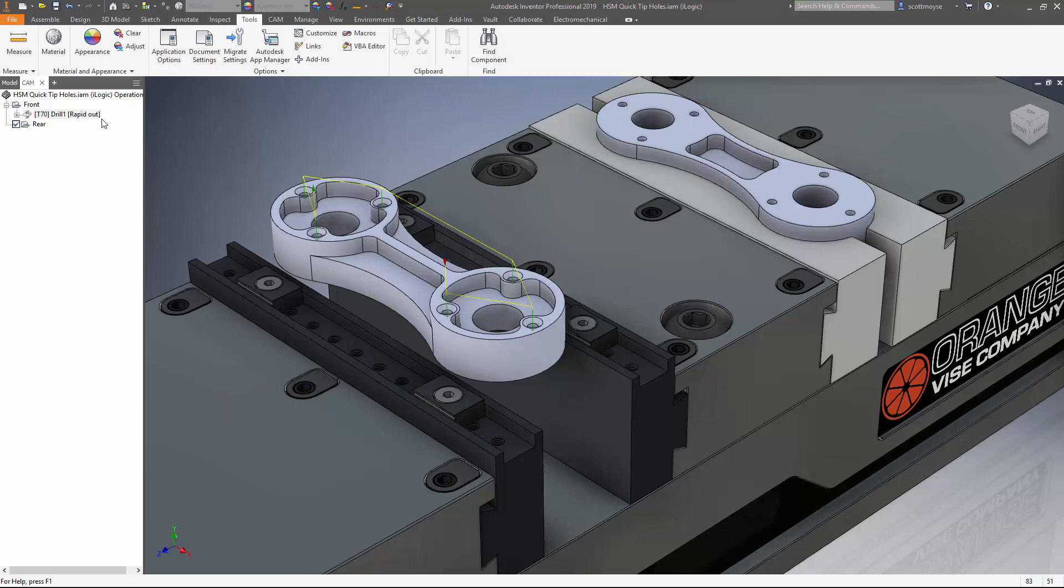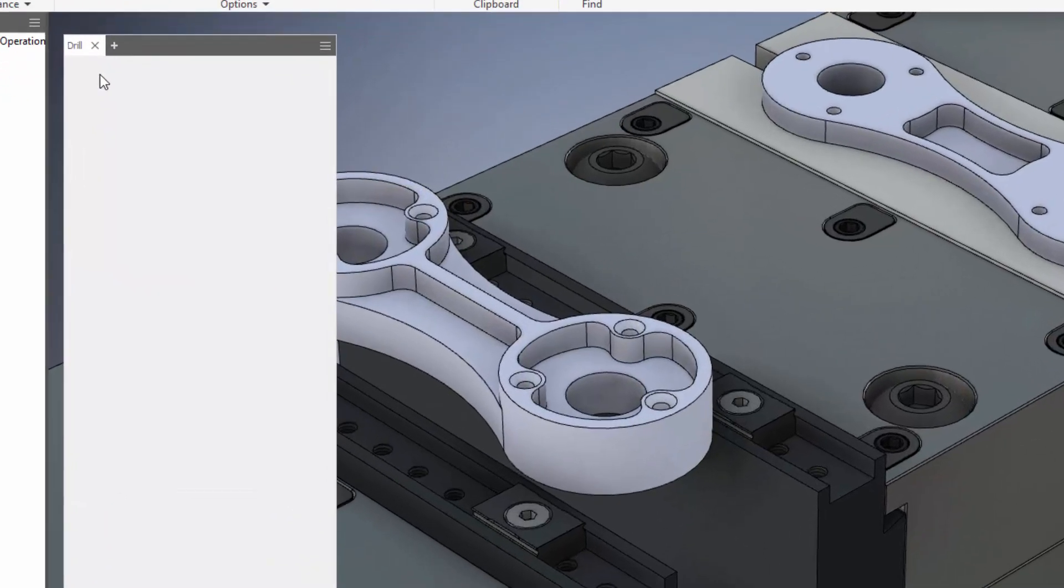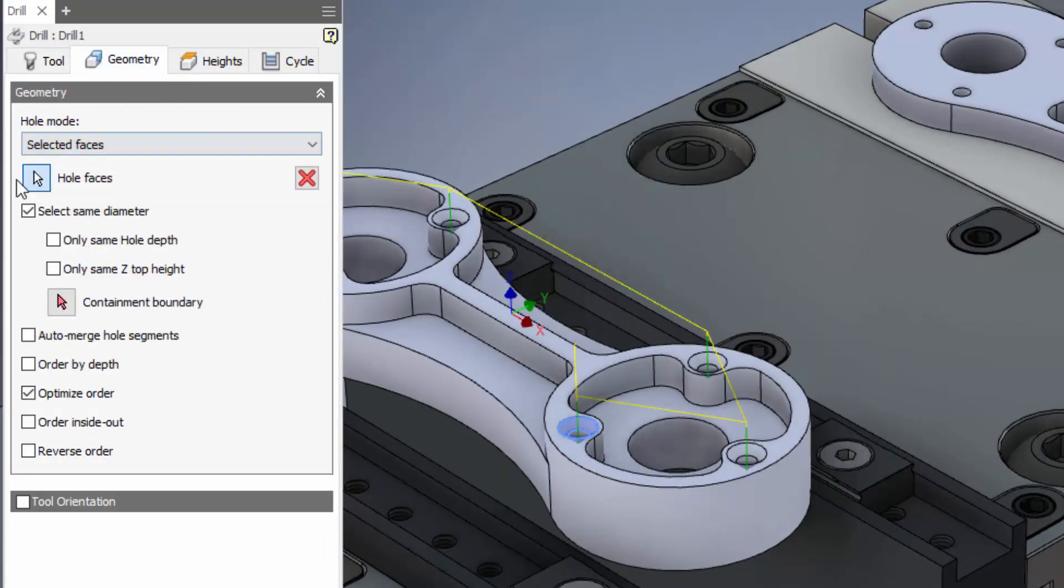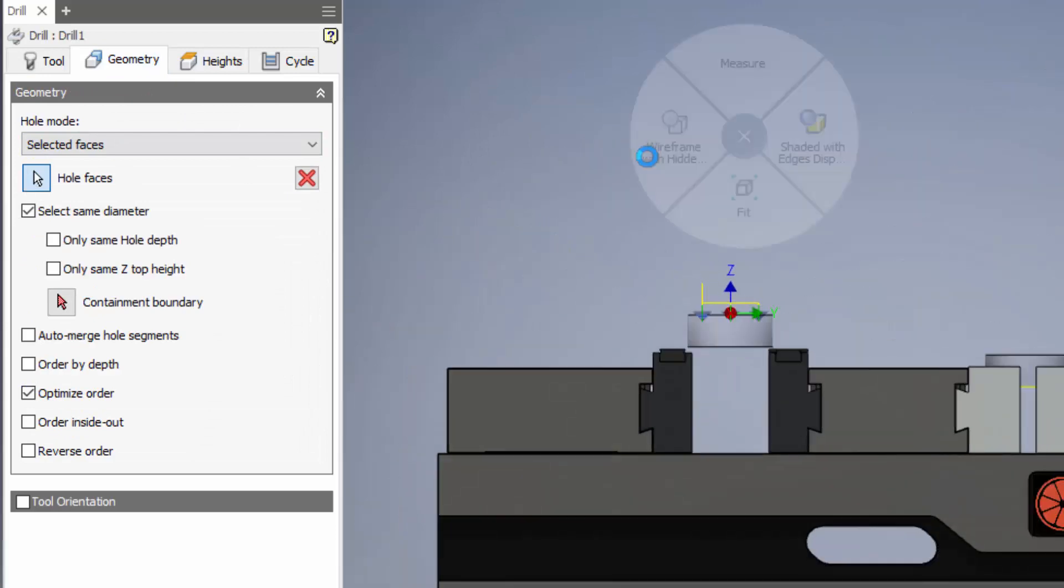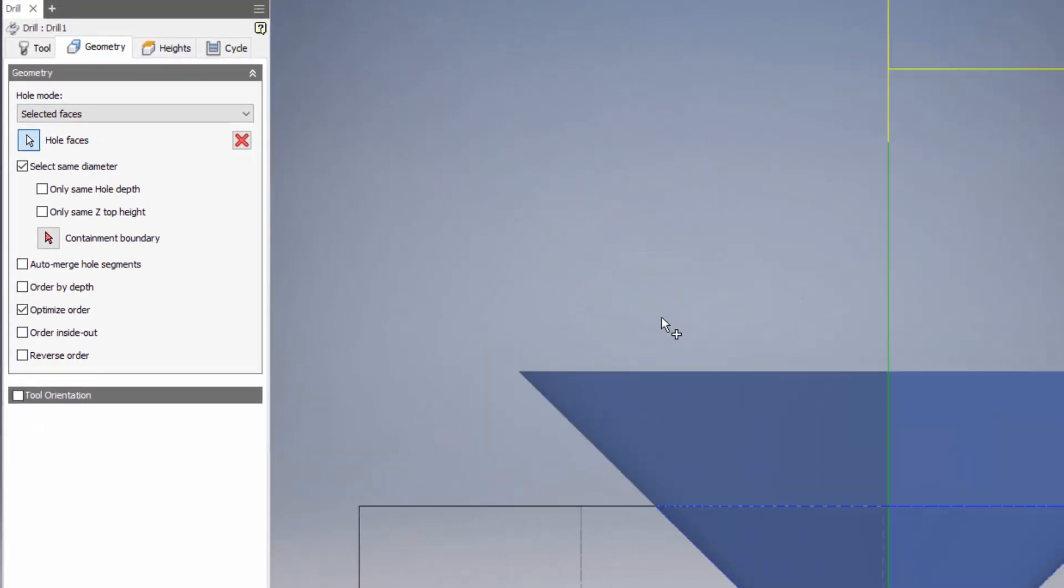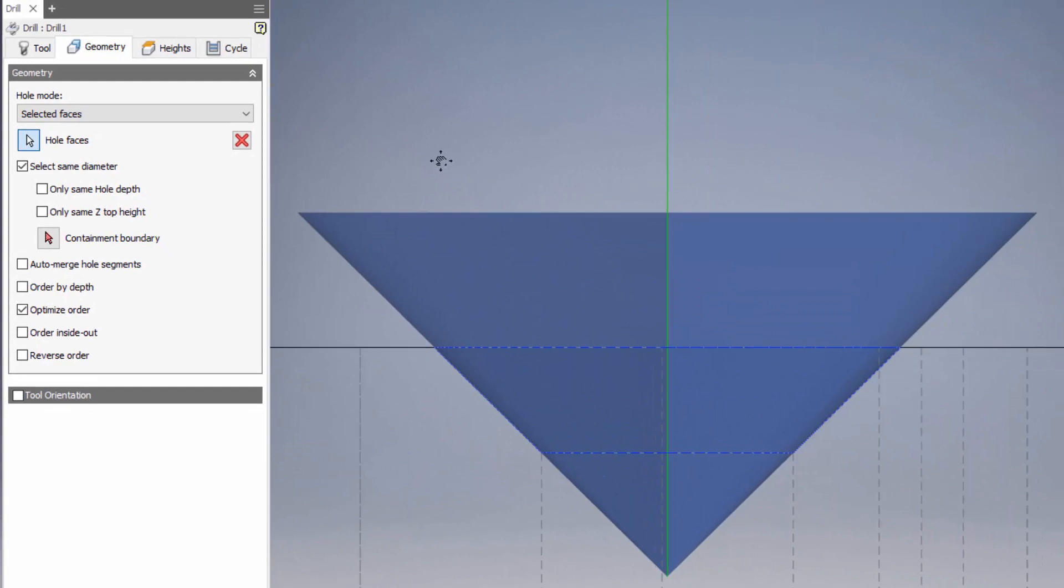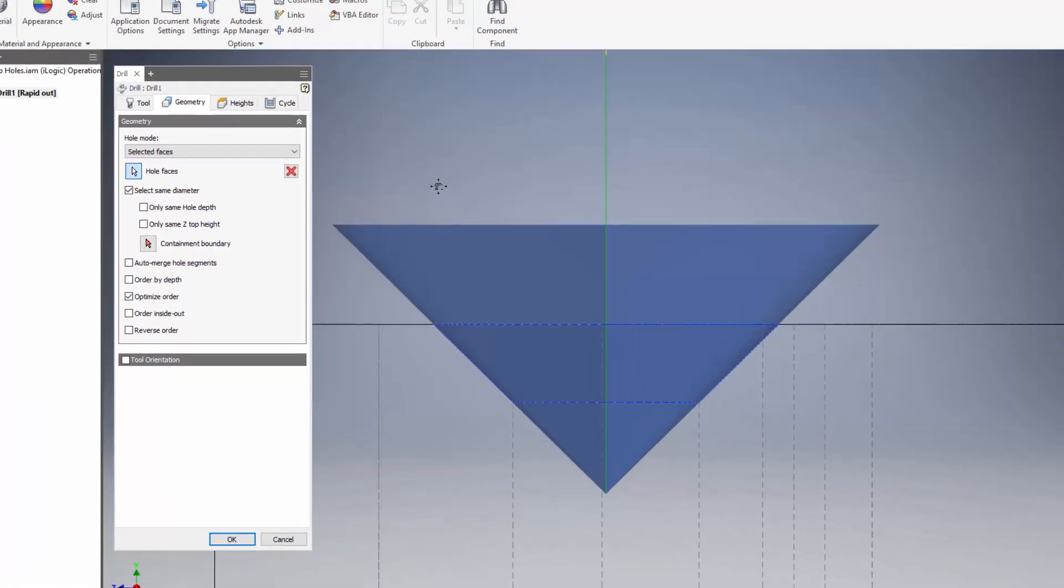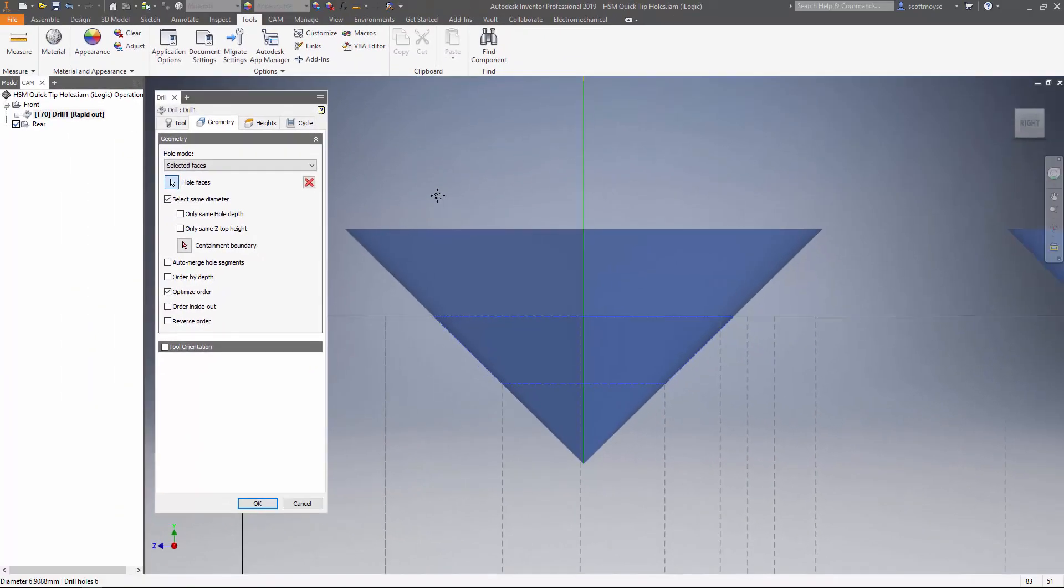By default most of the time your hole feature will have a countersunk feature modeled into the top of it which will give us a conical face to select in the geometry tab. When we do this and have a look in wireframe mode inside elevation, we can see that HSM automatically calculates the depth of the spot drill to perfectly match the 45 degree countersunk feature.